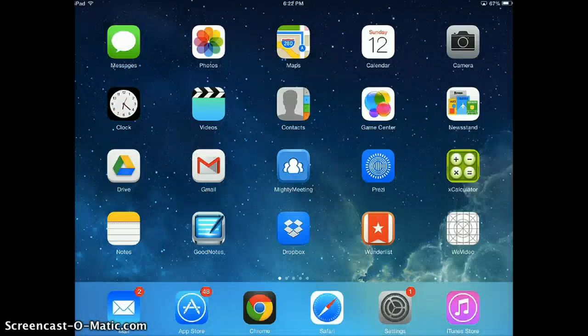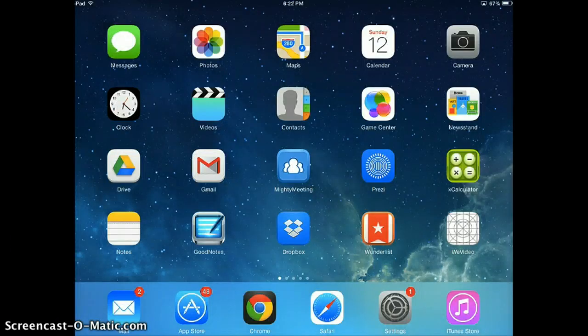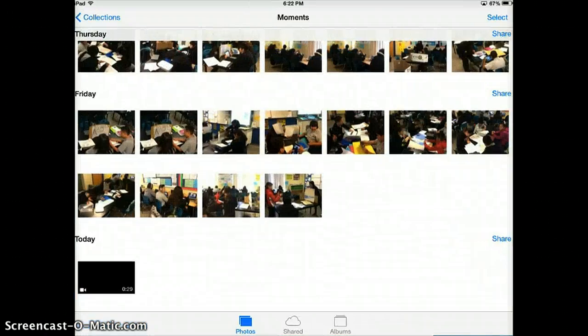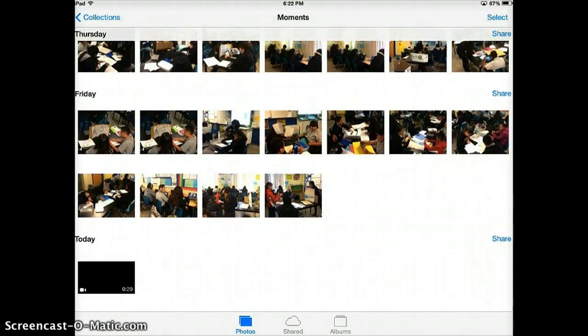Tap OK. To make sure that your movie really has been exported, you can always go to your Photos app to double check that your movie is there. Here's my movie right here. You can always tap on it to preview that the movie plays correctly.